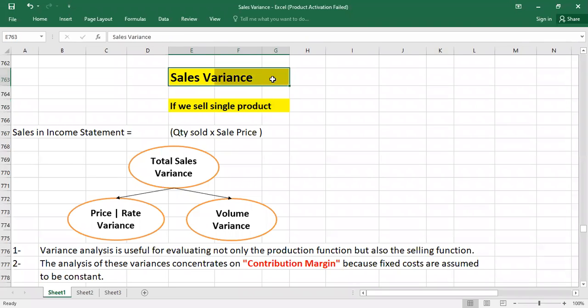Welcome to another video. In this video we are going to talk about how we can calculate the variance for sales revenue. We have two cases: what if we sell only one product, and second, what if we sell multiple products. Here we are going to cover the first scenario.